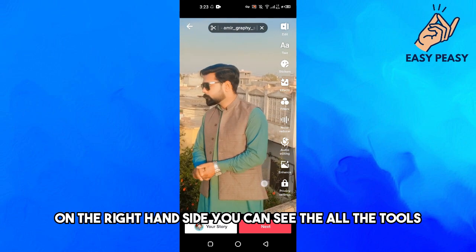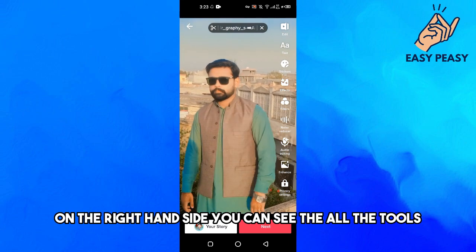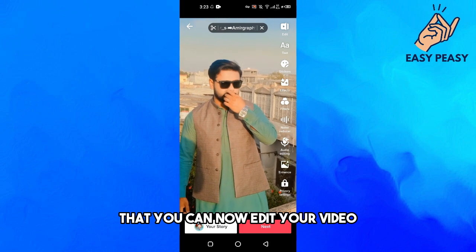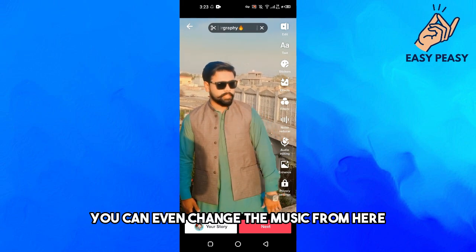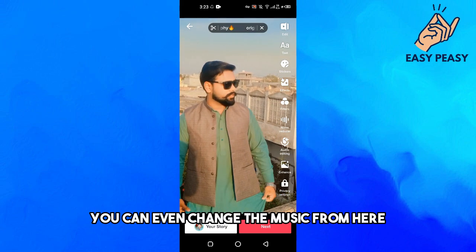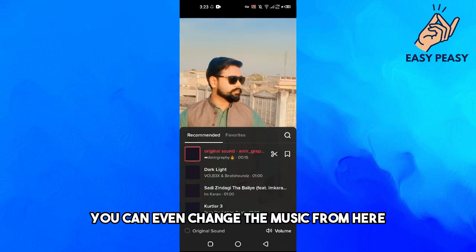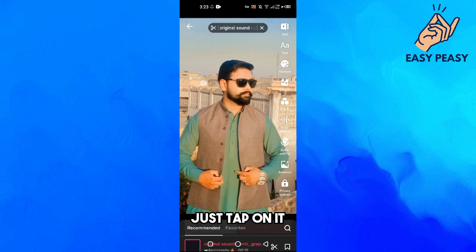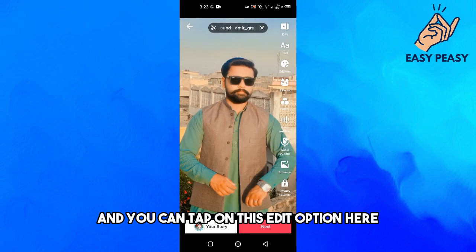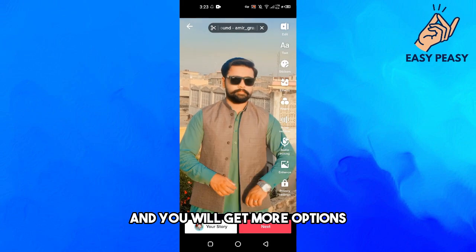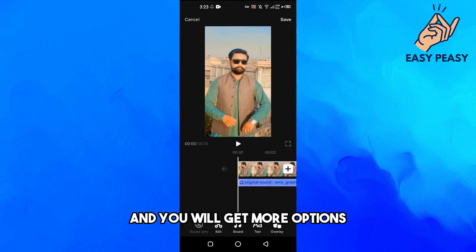You can see all the tools to edit your video. You can even change the music from here — just tap on it. You can also tap on the edit option to get even more options.